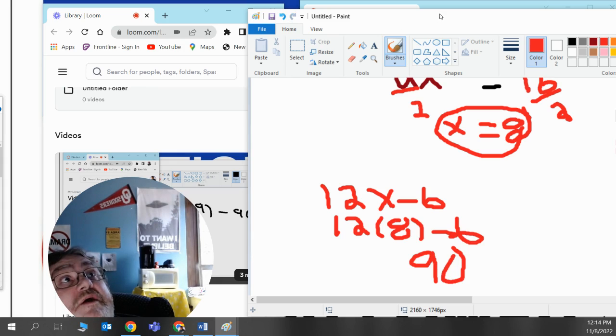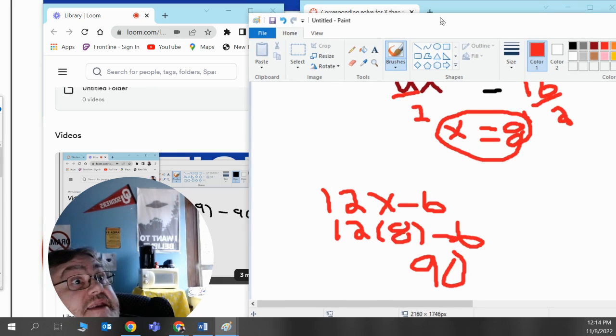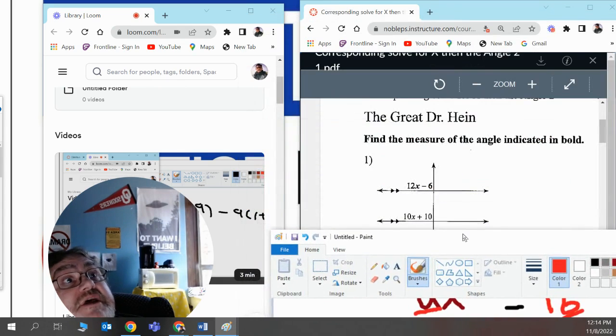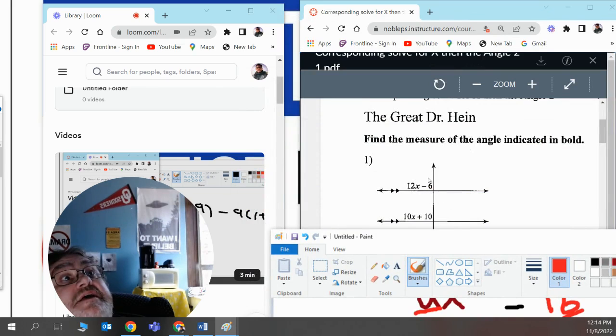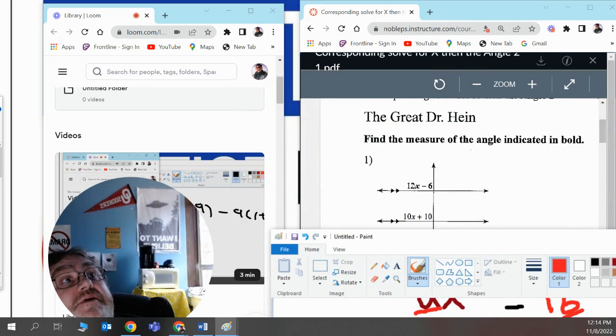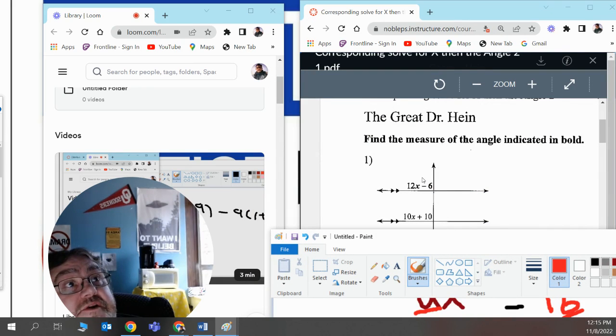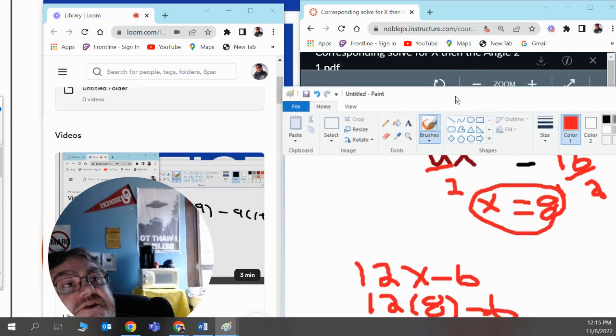And since we got 90, that's 90 degrees. That means this first angle, the 12x minus 6, is a 90 degree angle. But it'll also mean that the second one is 90 degrees. And since it's parallel lines, if we have one 90 degree angle, we have 8 actually 90 degree angles.